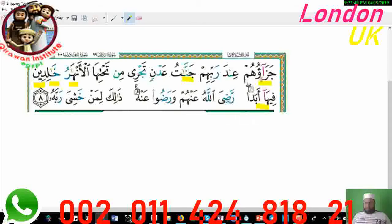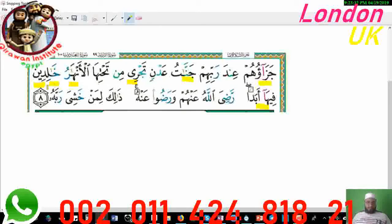'Jazauhum' — Madd Tabi'i Alif with Fatha before it, but Hamza comes in the same word, so this is Madd Muttasil — five counts. 'Jannaat' — Alif Madd with Fatha before it — Madd Tabi'i, two counts. 'Tajri' is Madd Tabi'i as well. 'Al-Anhaar' — Alif Madd with Fatha. 'Khalideen' — Alif Madd with Fatha — all Madd Tabi'i. 'Feeha Abada' — this is disconnected Madd because there is Madd Tabi'i followed by Hamza in the next word — four counts.